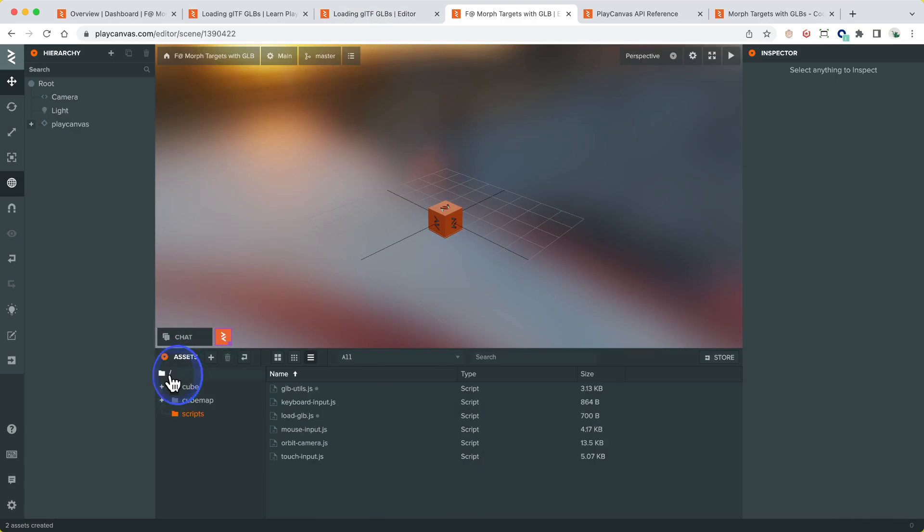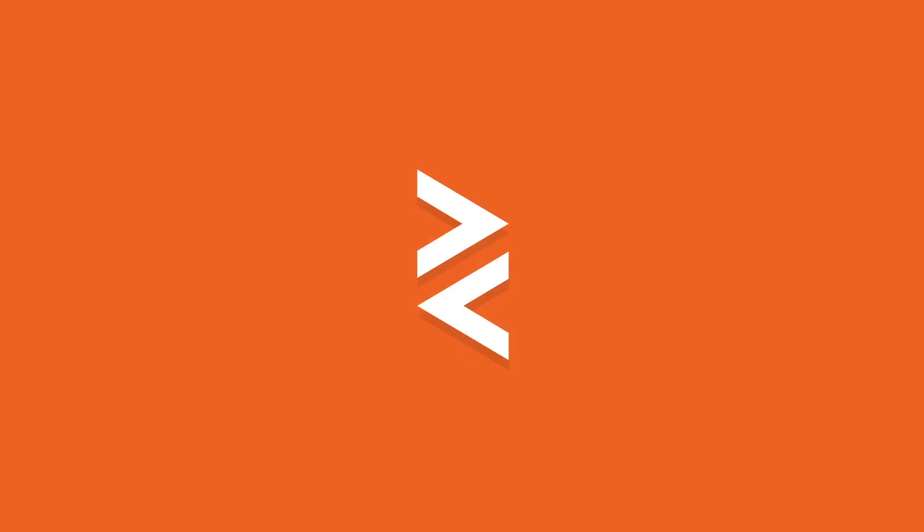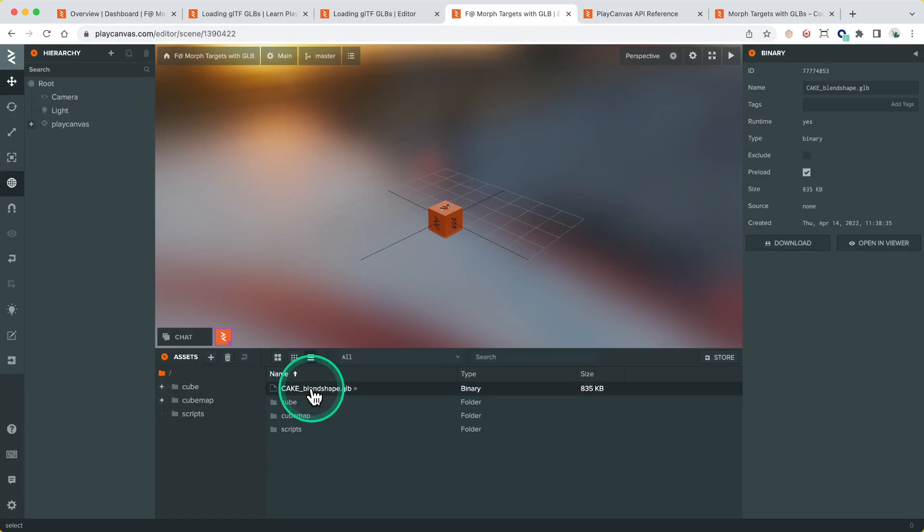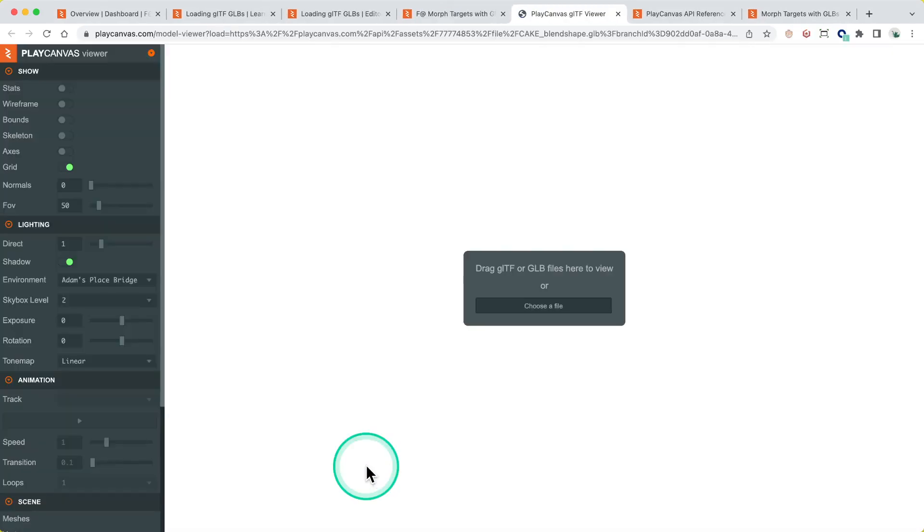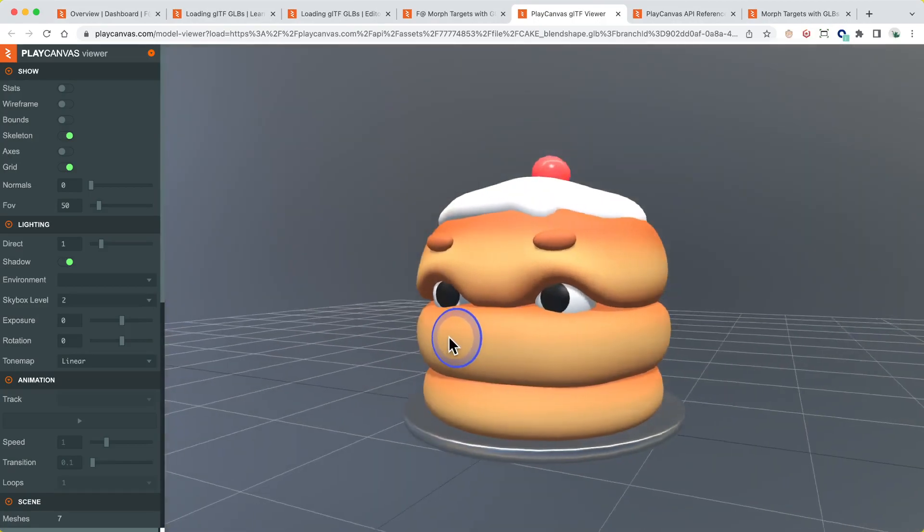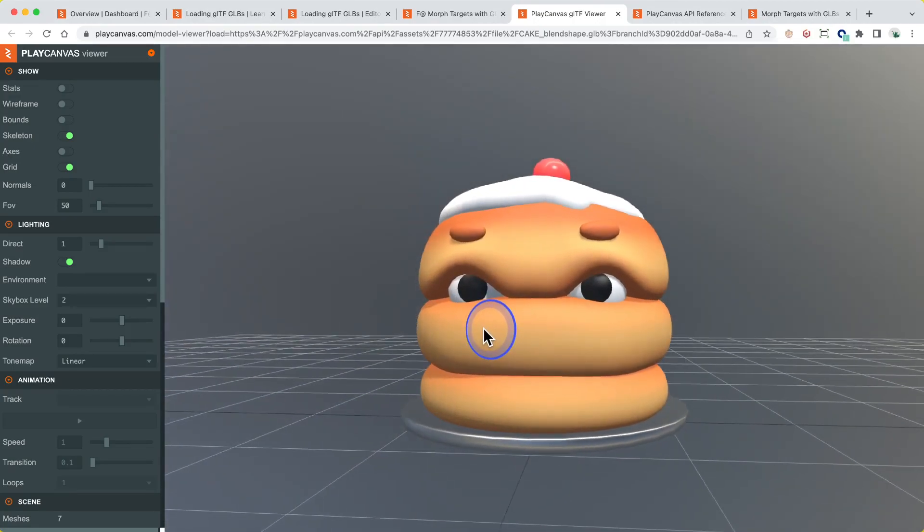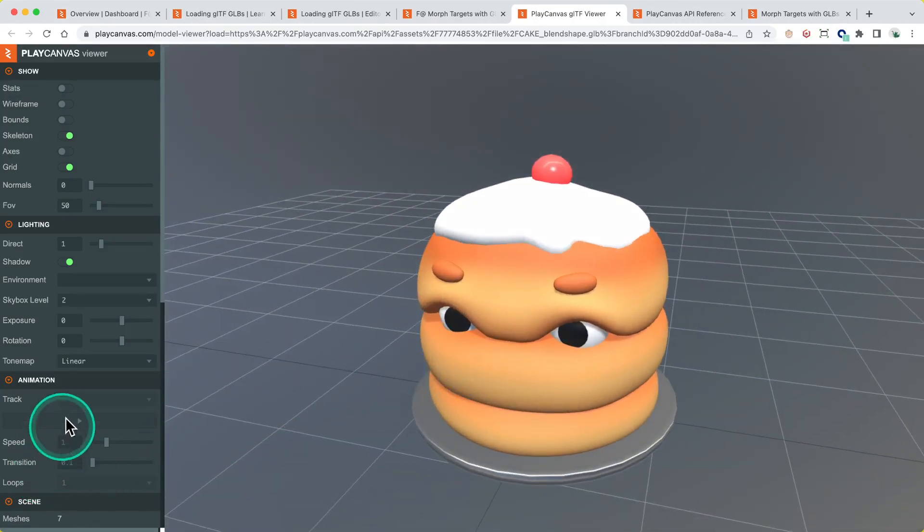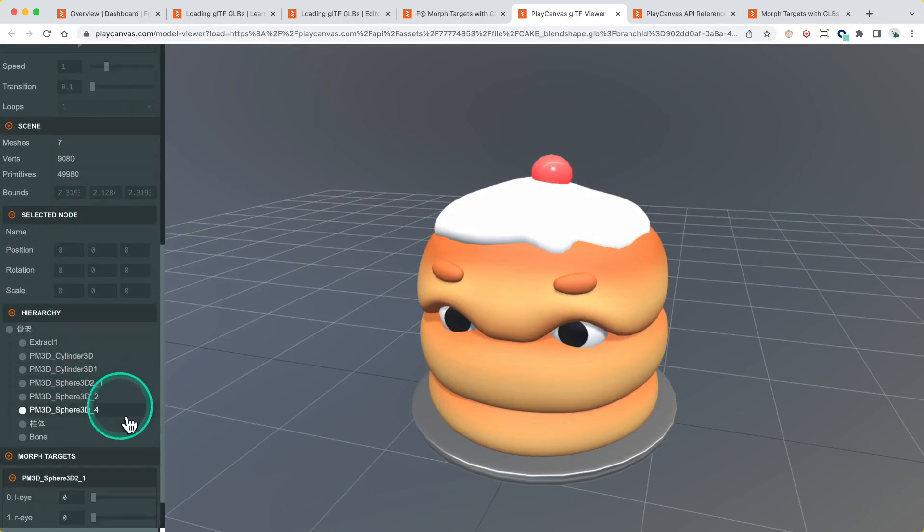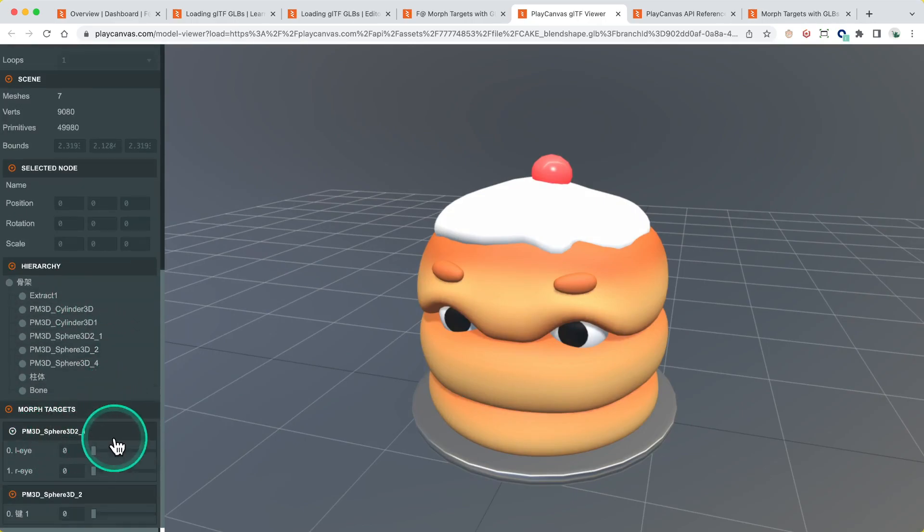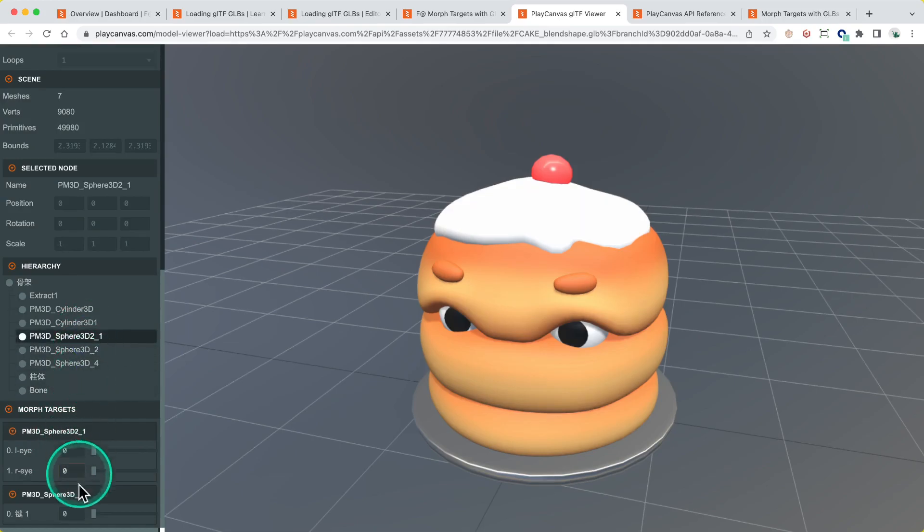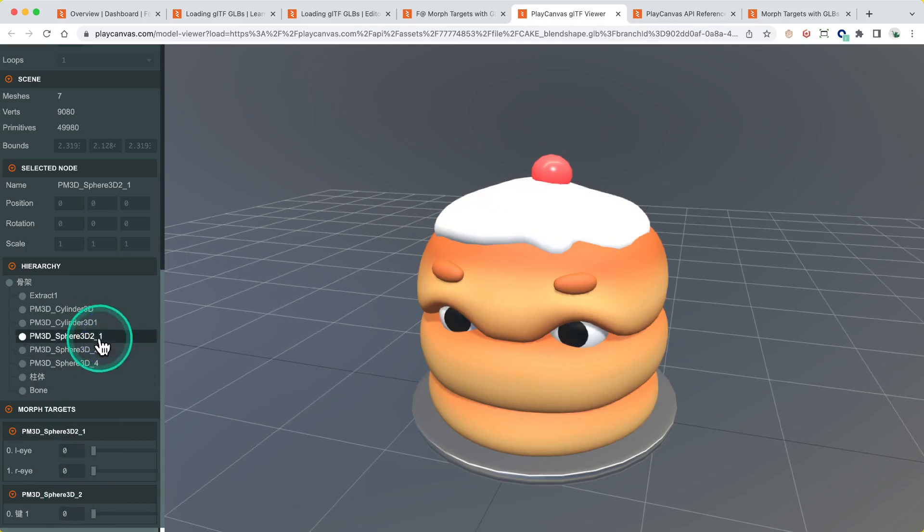What I'm going to do is quickly grab the GLB from Finder. Okay, so I've now got the GLB asset which was kindly provided by the user. We go to Open in Viewer and we see it's a bun cake, I guess. What we have here in the hierarchy is multiple nodes, and we've got morph targets. We've got two sets of morph targets, one on pm3D sphere 3D 2_1 and one on 2, so these are the two that have the morph targets on them.